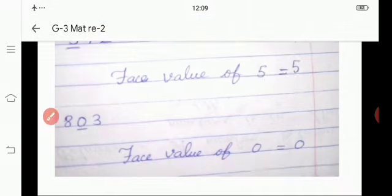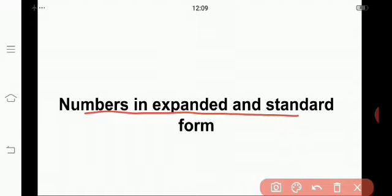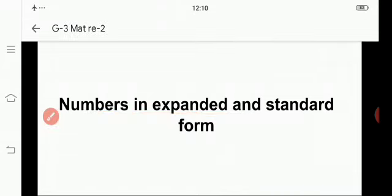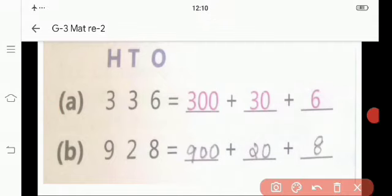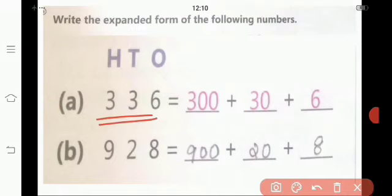Good children. The next one, we are going to revise the numbers in expanded and standard form. What is meant by expanded form? A number when written as a sum of the place value of all its digits is said to be in its expanded form. Is it, children? Good. Shall we see some examples? Our example is 336.